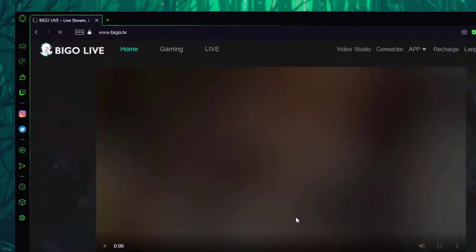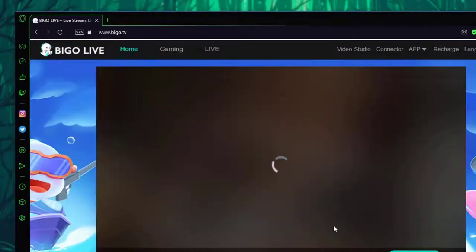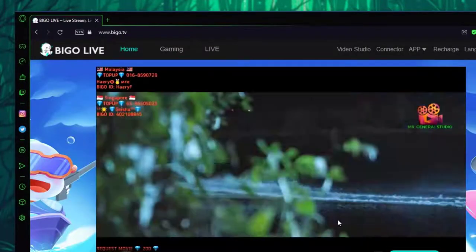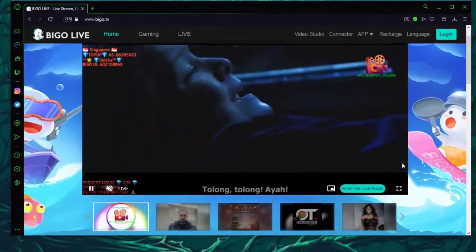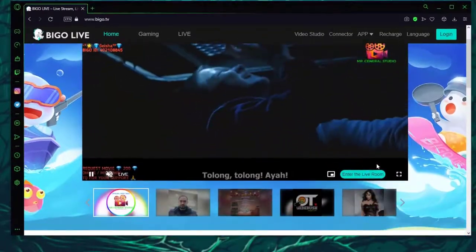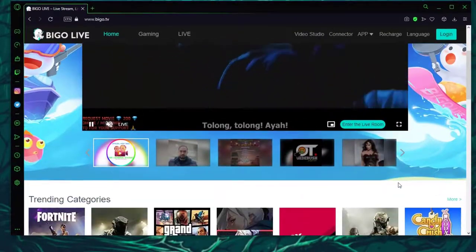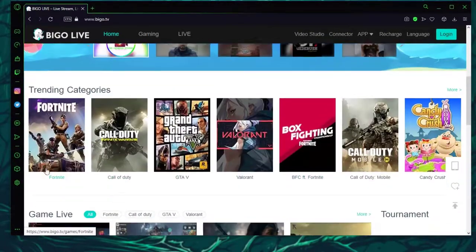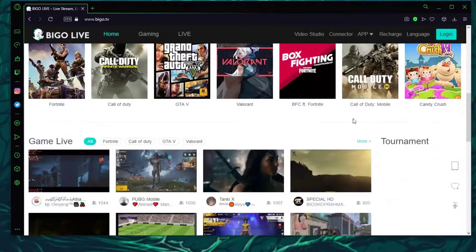Go to www.bego.tv and you'll be on this page where you can see games or people who are live.